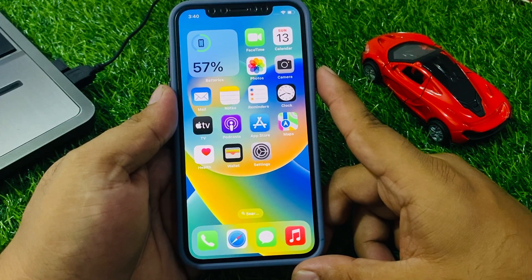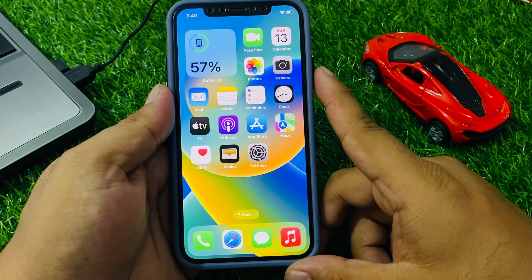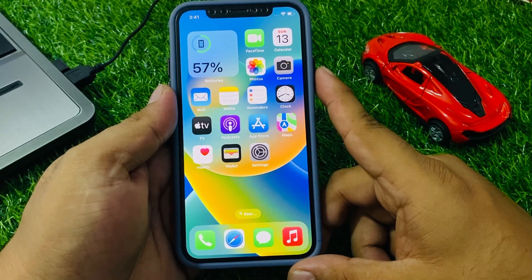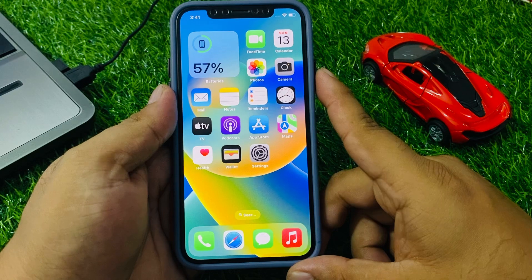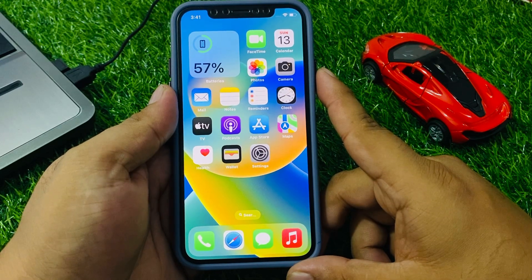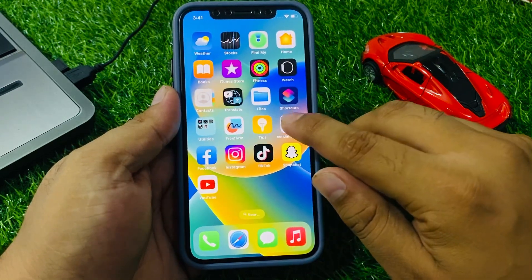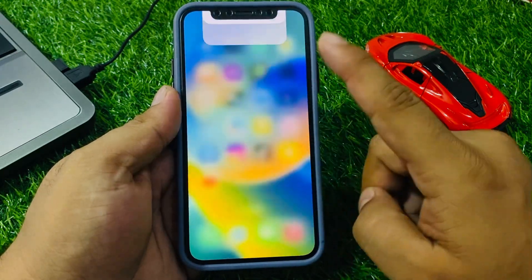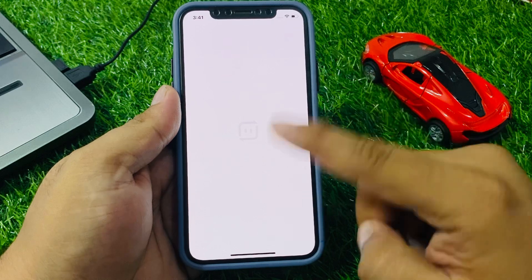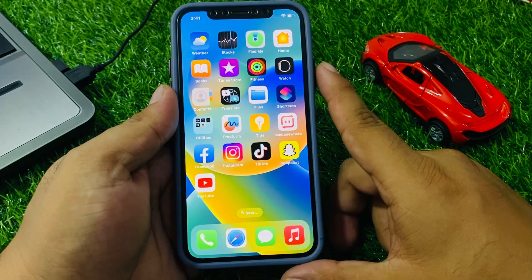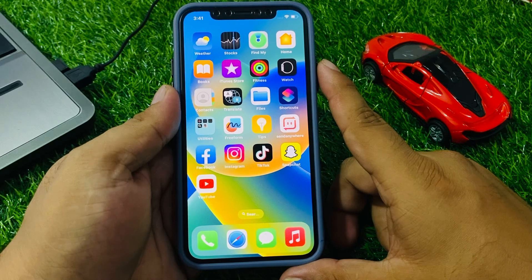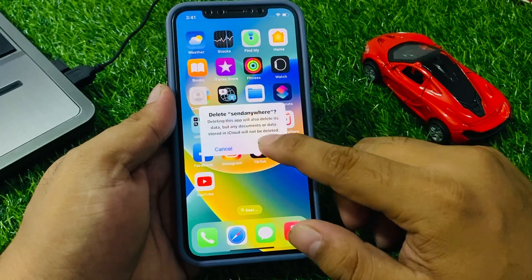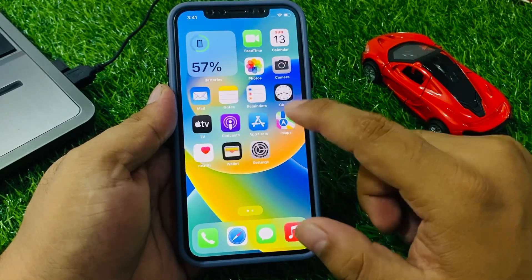If solution number three is not working, apply solution number four. Solution number four is to force quit the Send Anywhere app. Double-tap the home button or swipe up to see the app cards, then swipe away the Send Anywhere app card. If the app is still not working after reopening it, reinstall the Send Anywhere app — tap and hold the app, tap Remove App, then Delete App, and reinstall it again from the App Store.